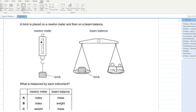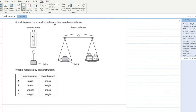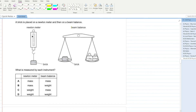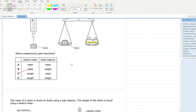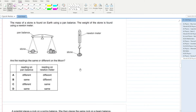A brick is placed on a Newton meter and then on a beam balance. What is measured by each instrument? On the beam balance you can see small masses, meaning it measures mass. The Newton meter measures weight. C is the correct answer.